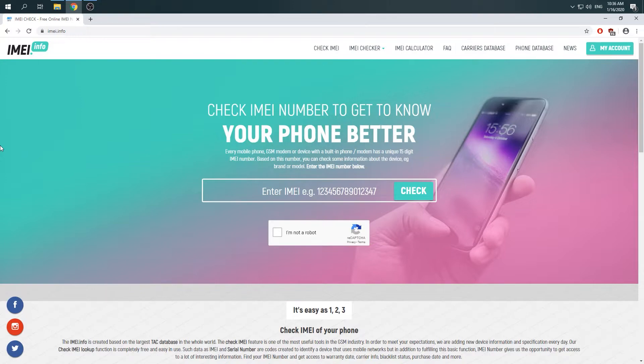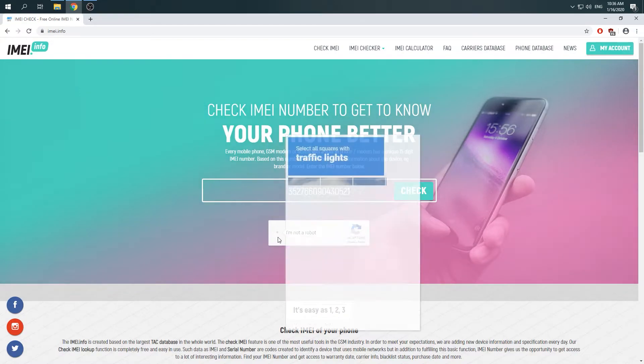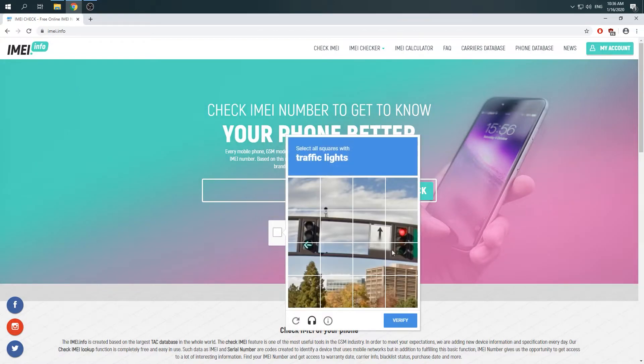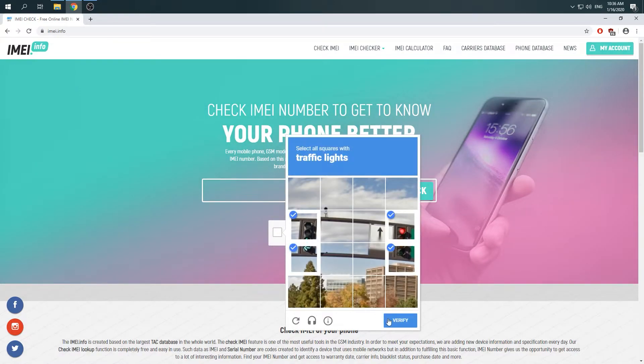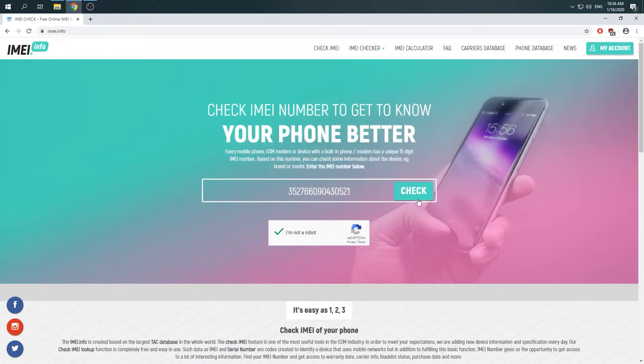When you are here, just enter your IMEI number in the empty bracket, complete the captcha protection, and click on Check.